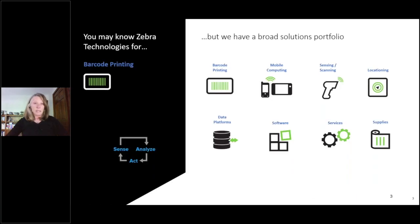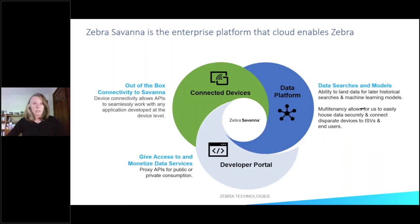I'm not sure if you're familiar with Zebra technology, so I'll give you a little background. You might know Zebra from barcode technology, maybe at your grocery store — there's a barcode scanner there made by Zebra. They also make RFID readers, mobile devices, and locationing solutions. And now we have REST APIs enabling the cloud. Zebra Savannah is the enterprise platform that cloud-enables Zebra, with connected devices for communicating with the device and storing information about the device in the data platform.